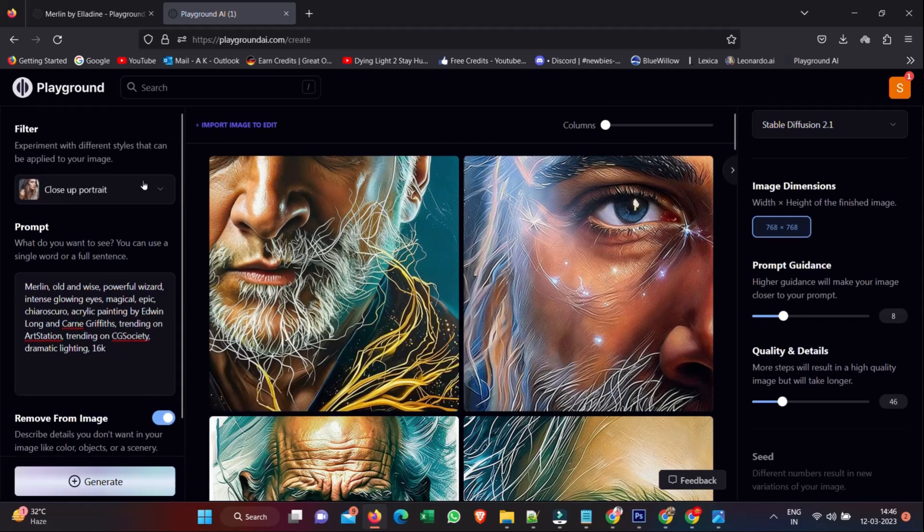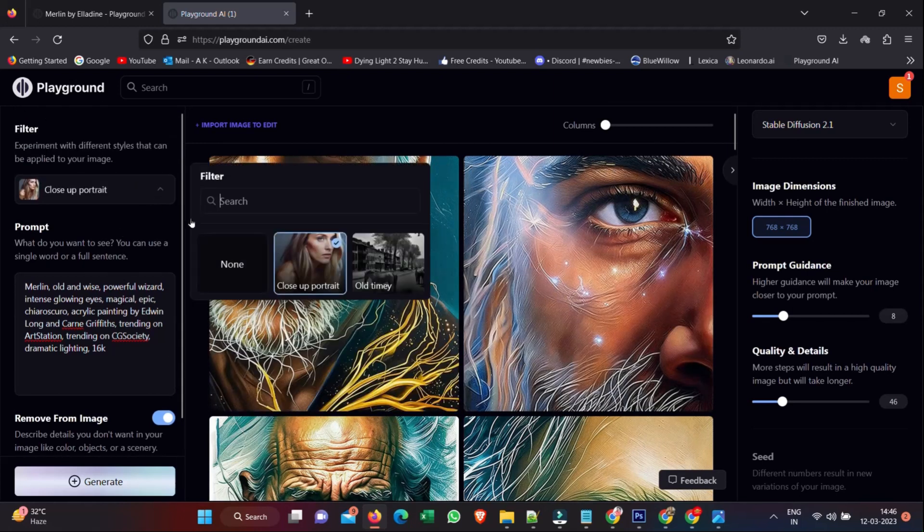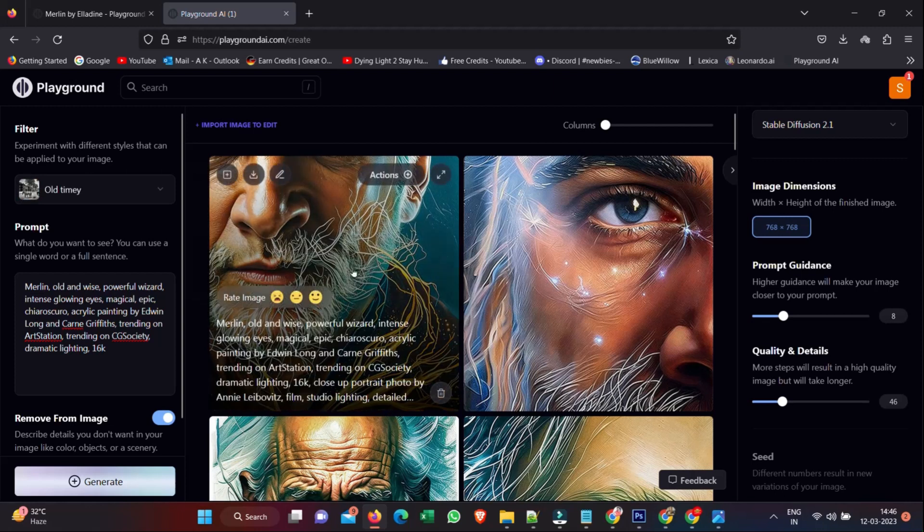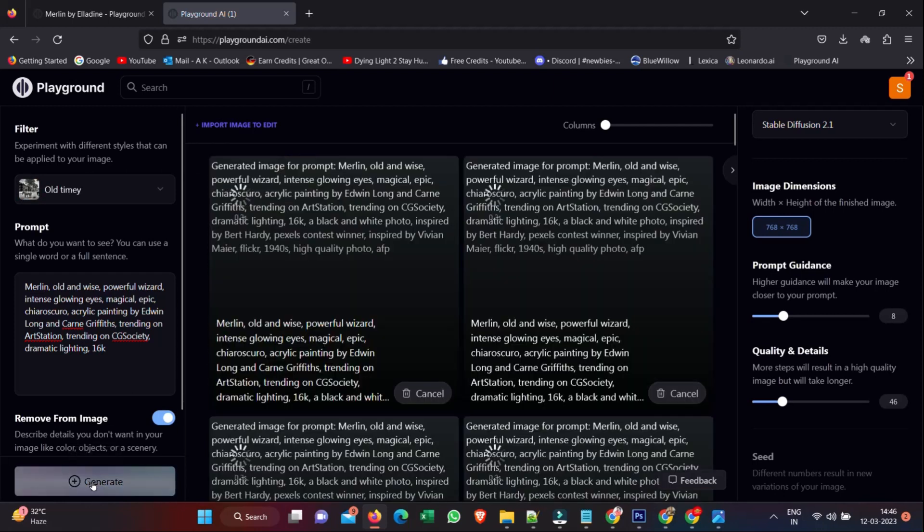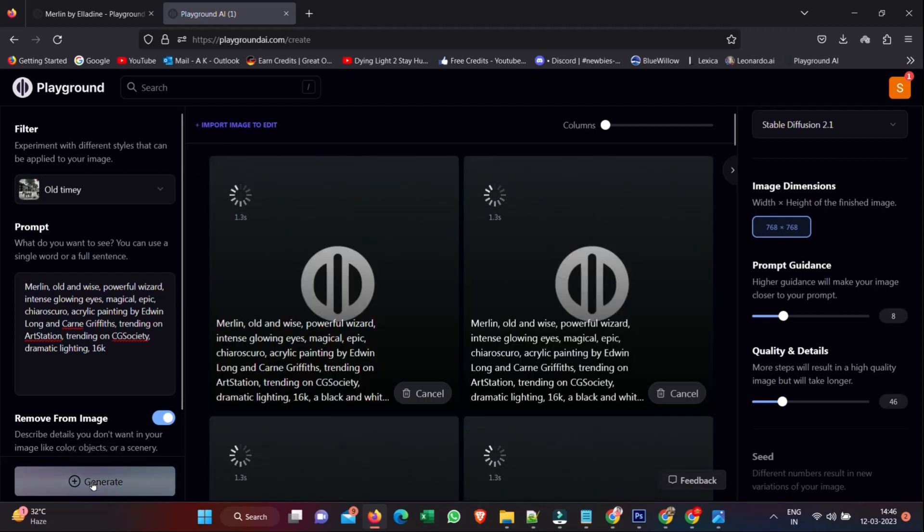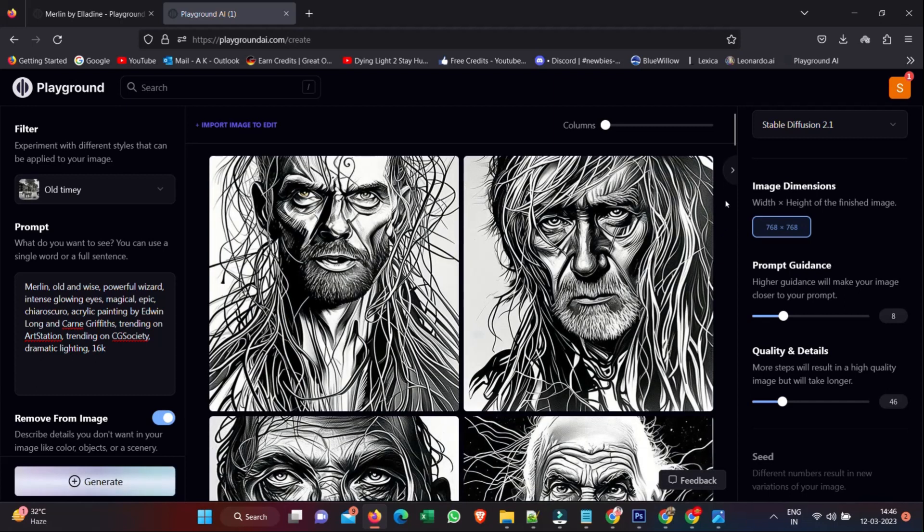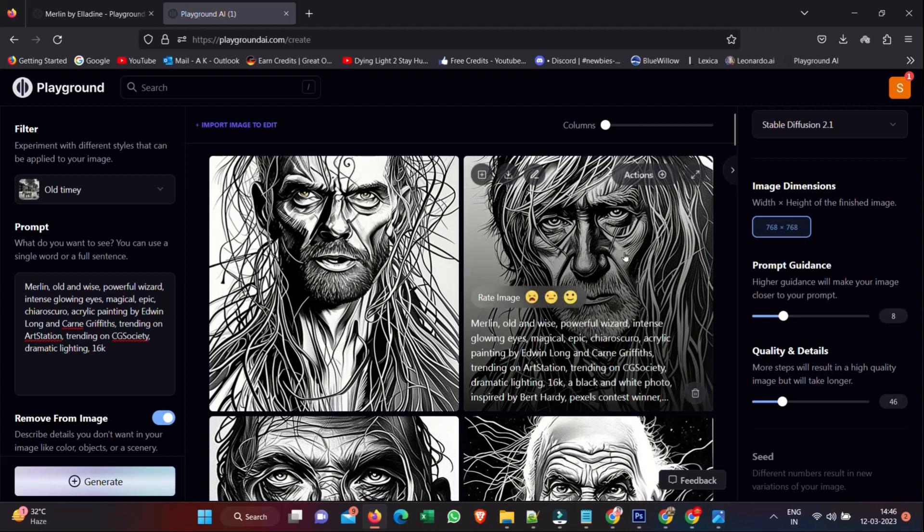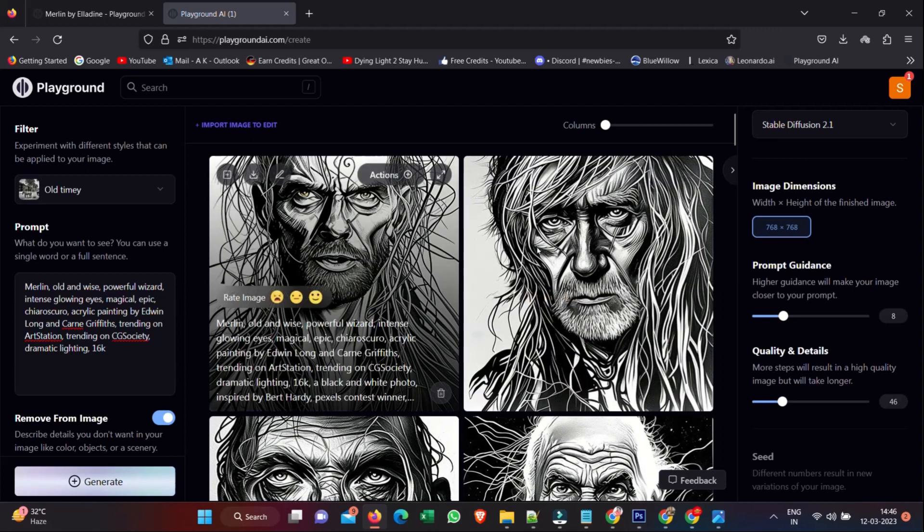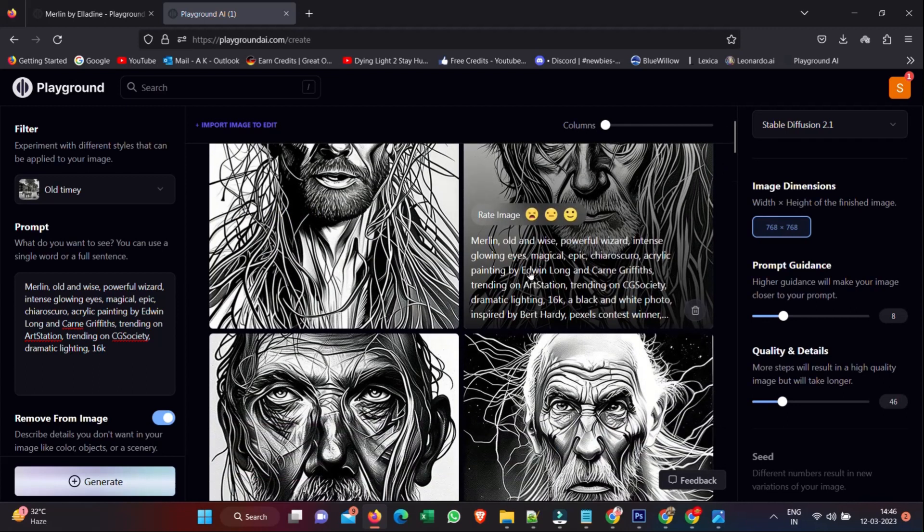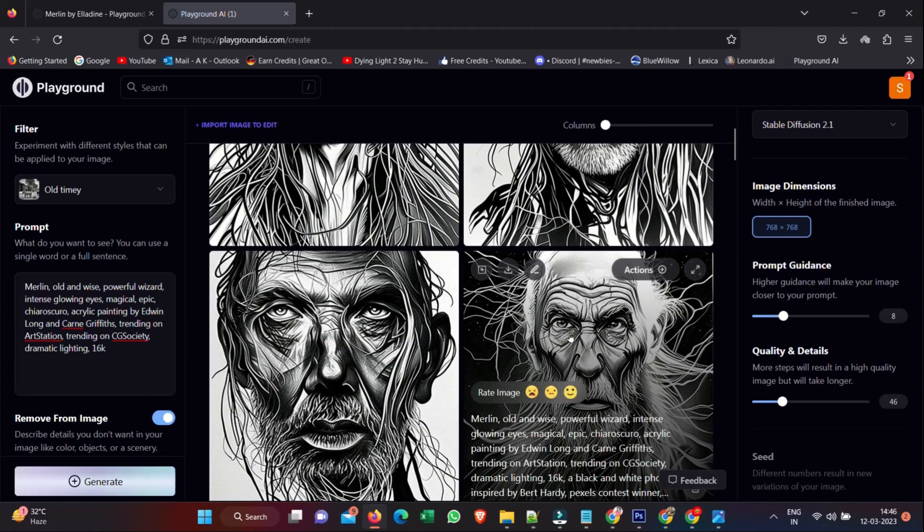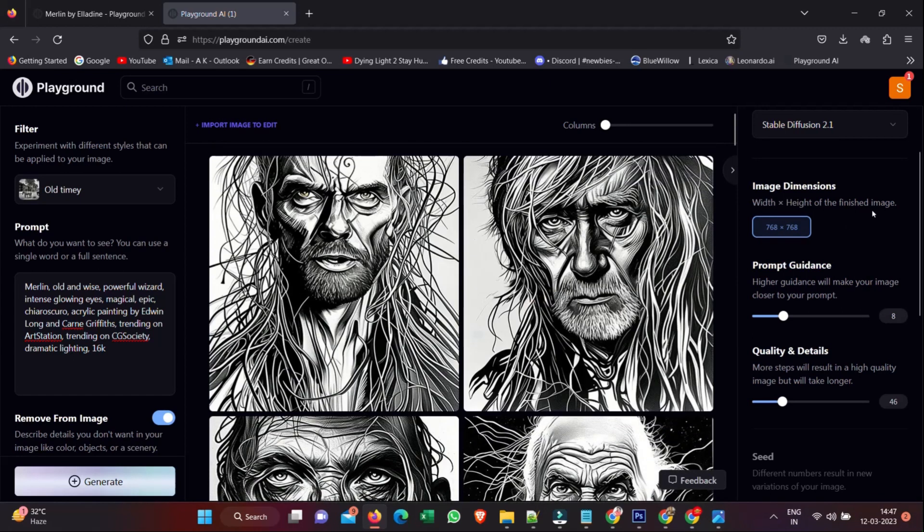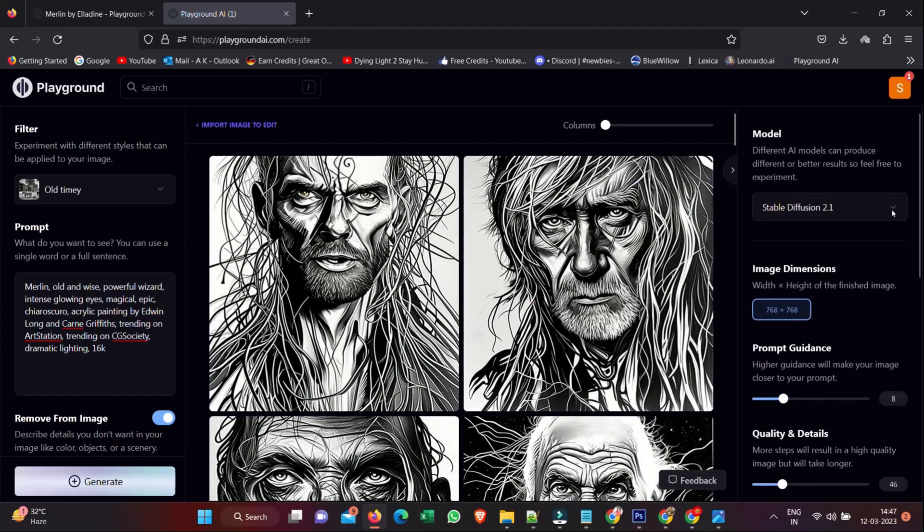So what we might do is go up to the Close-Up Portrait, change it to Old Timey and see what we get with that. And we get something a little bit different again. So you can see how we get these cool different options with different prompts.